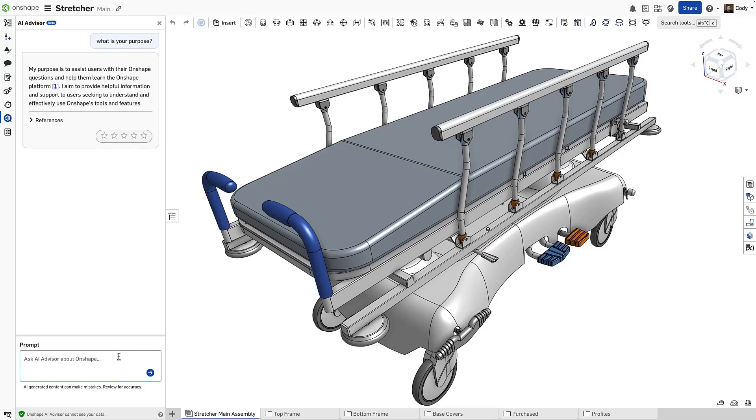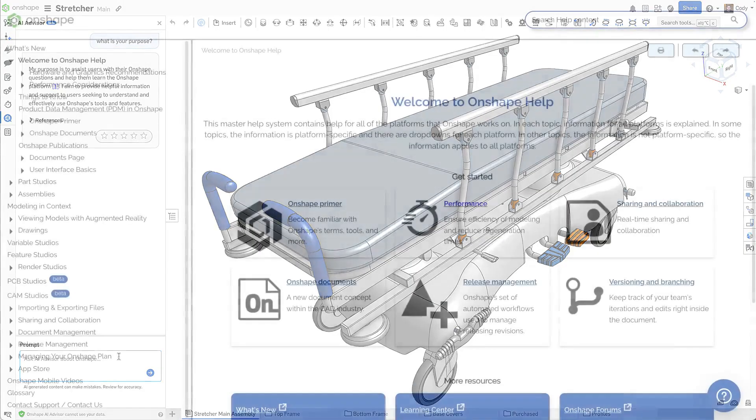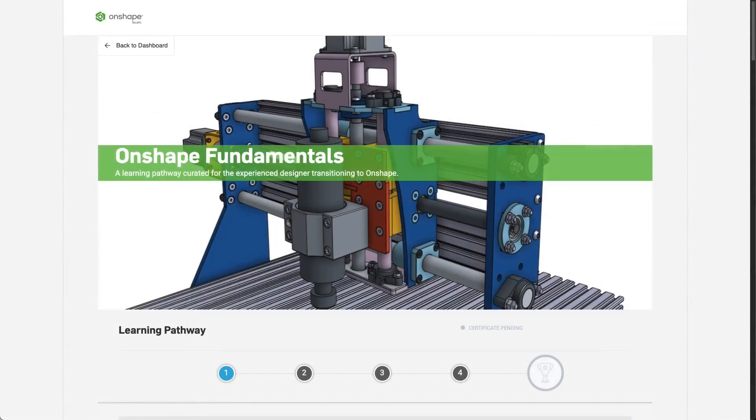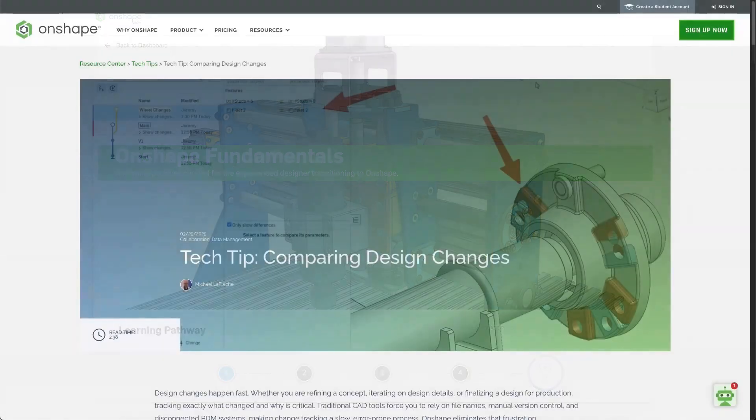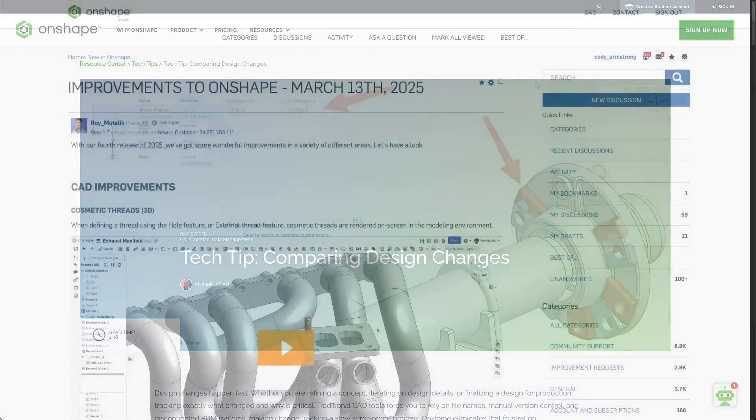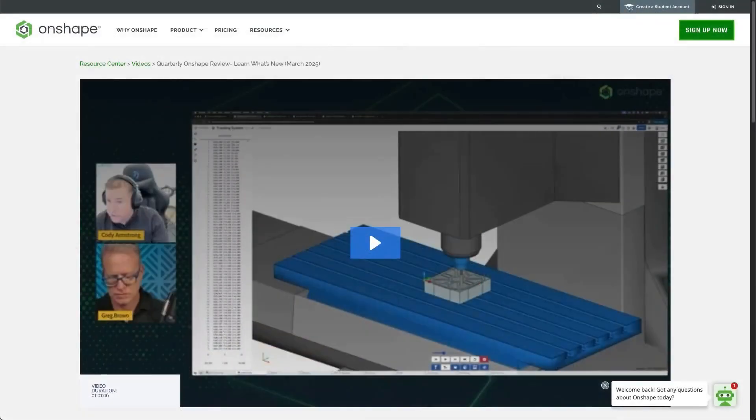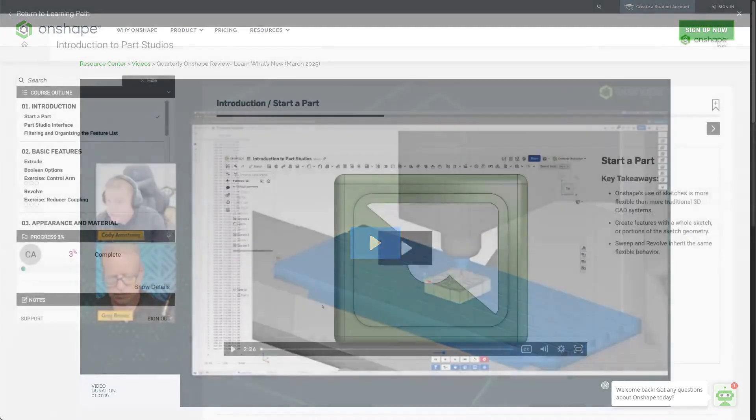So why is this so important? From day one, all of Onshape's learning materials, from the help documentation to the Learning Center, to tech tips, what's new, webinars and more, have all been freely available to everyone. This has been an important part of Onshape's core philosophy and is different than many other CAD systems.